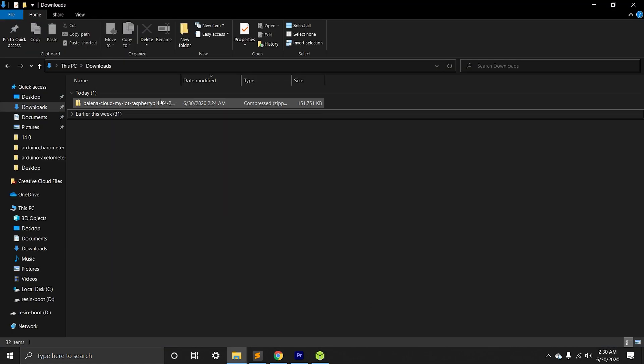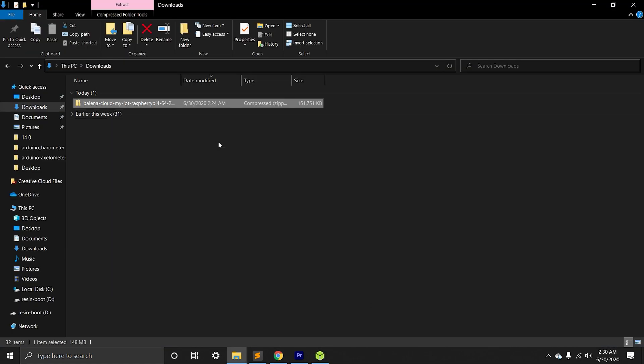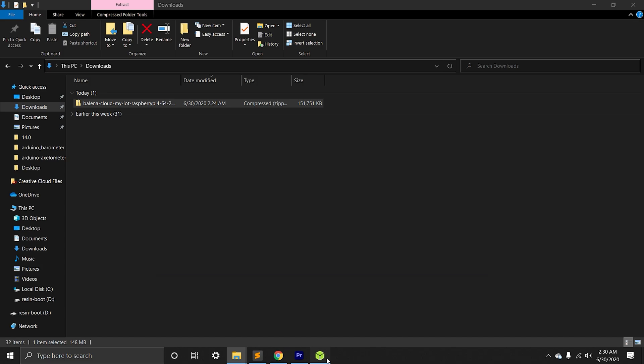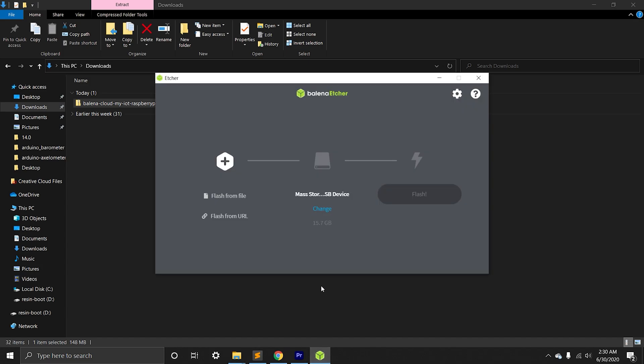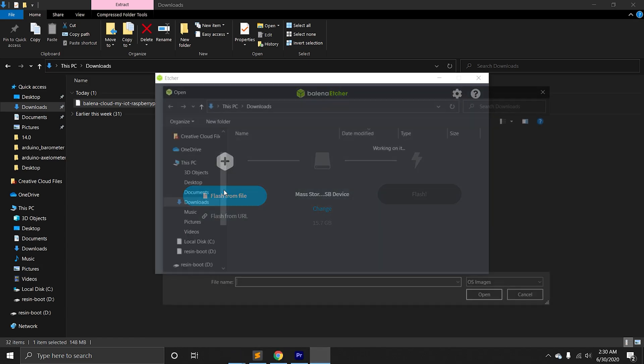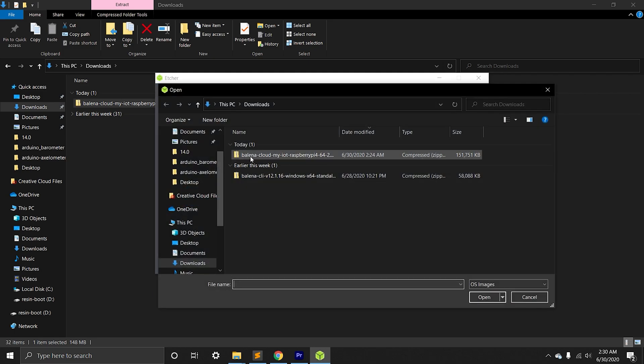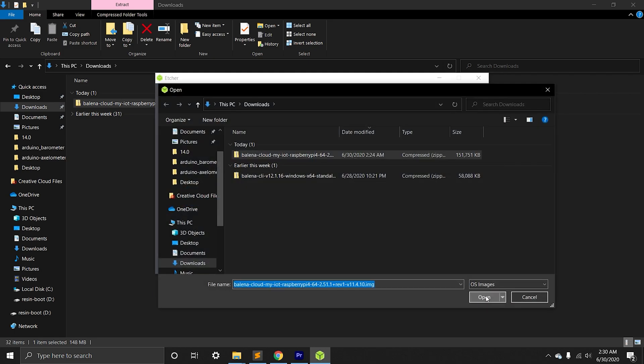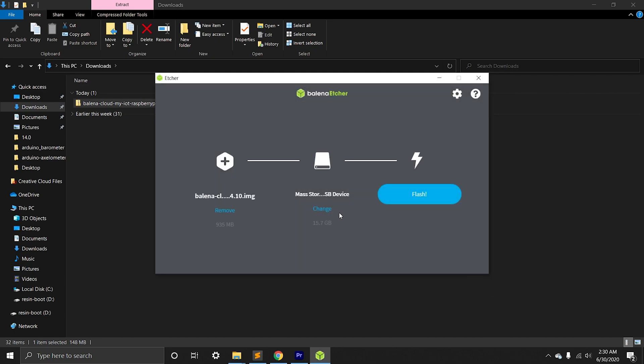Once firmware download is completed, we can go ahead and use Balena Etcher to flash the SD card with the firmware. We can select the firmware from the downloads and we can select the SD card. We can go ahead and flash it.